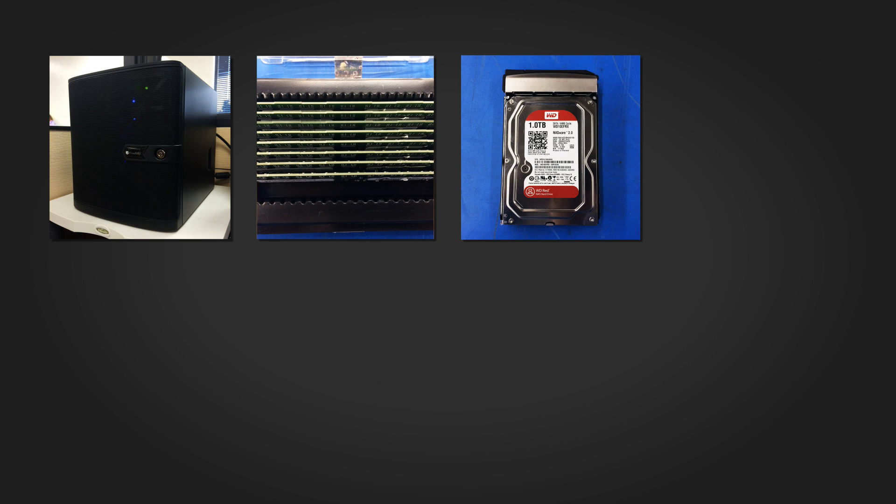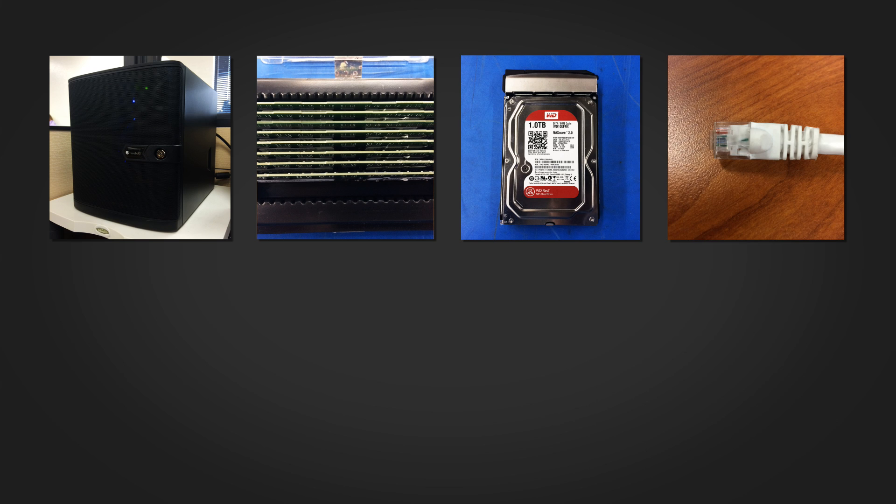FreeNAS is not dual boot friendly. At least 8 gigabytes of RAM. At least one hard drive for the storage of files. One ethernet cord. There is no wireless support.